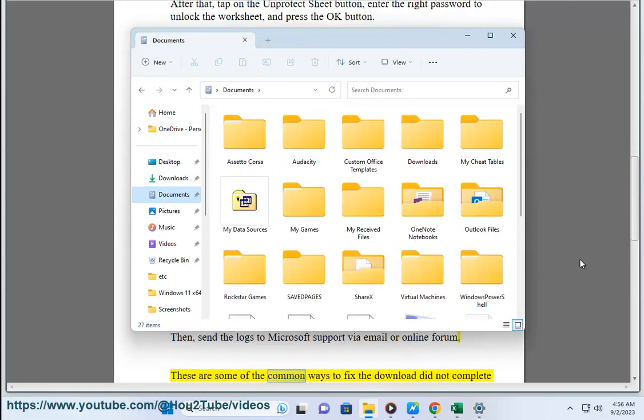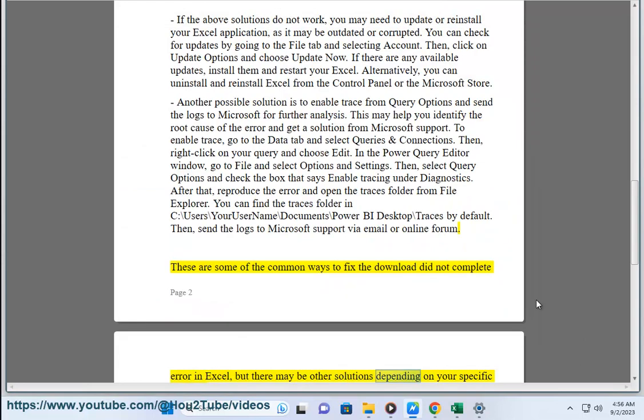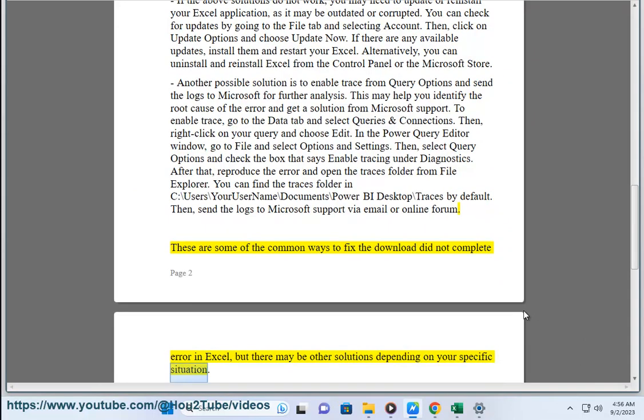These are some of the common ways to fix the download did not complete error in Excel, but there may be other solutions depending on your specific situation.